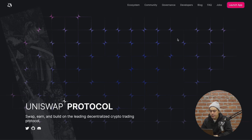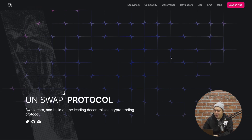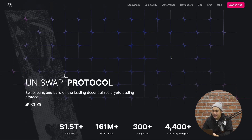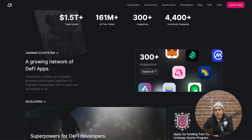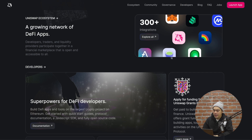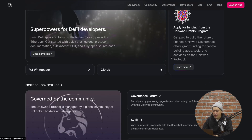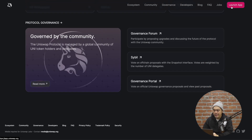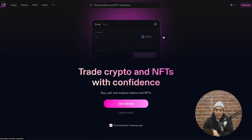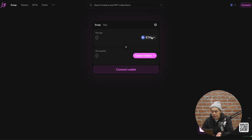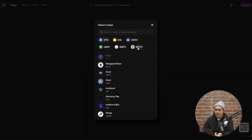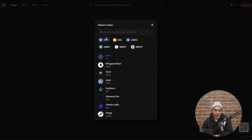Before we dive into hooks, let's quickly recap what Uniswap is. Uniswap is a decentralized exchange protocol built on the Ethereum blockchain, allowing users to swap various ERC20 tokens without the need for a traditional exchange. For example, you could swap ETH for Wrapped Bitcoin, ETH to USDC, or any other type of ERC20 tokens.